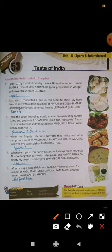First is Sannash and Sarapatel. This is something like idli and it belongs to Goa. Second is Appam and Dosa Sambar along with Payasam — this is from Kerala. Dosa Sambar we know it; it belongs to Kerala.